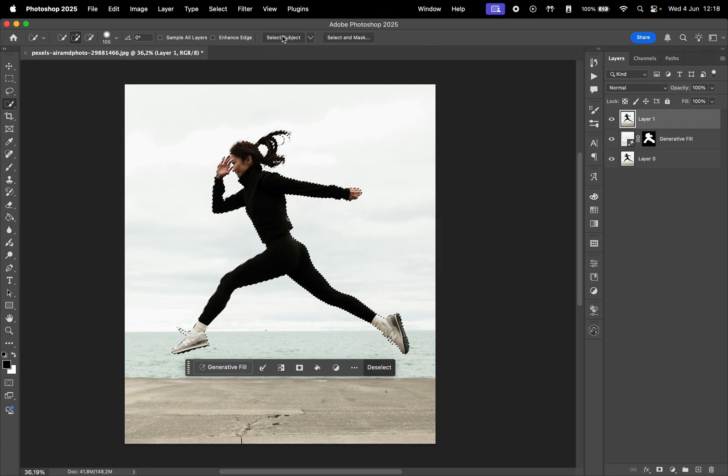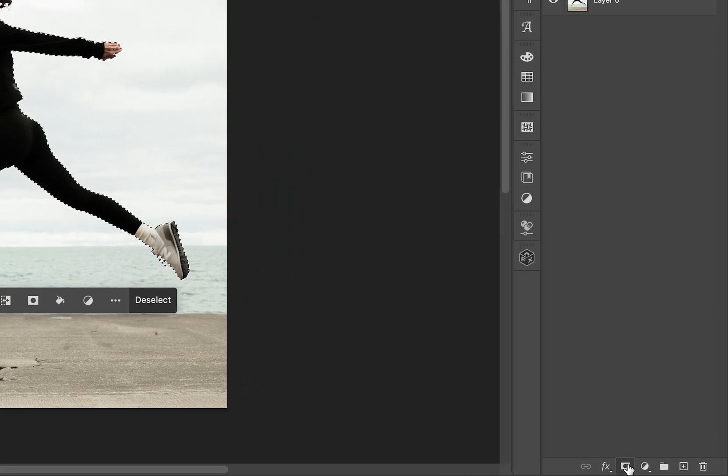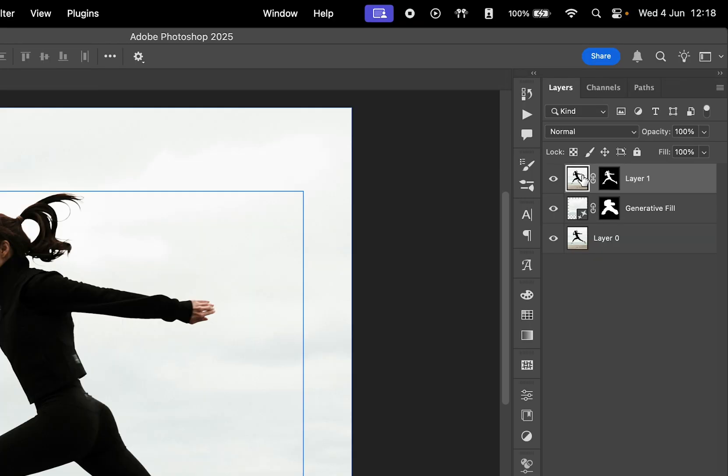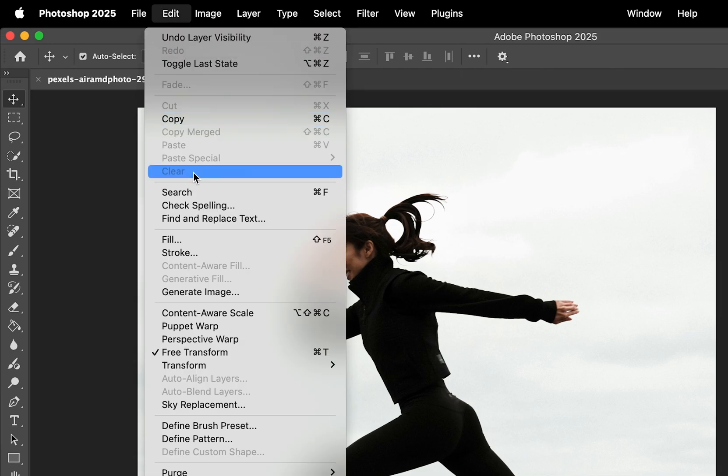Now that we have a precise selection of the subject, click on the Mask button at the bottom. Next, select the subject layer and go to Edit, then Puppet Warp.